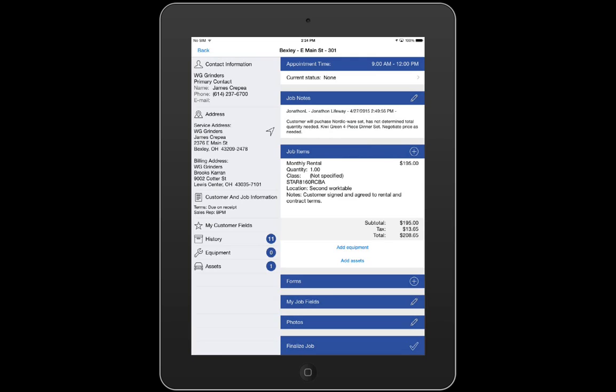My asset item is now tied to my customer's service address, which will help me keep track of where it's located. It's added to my items list in an easy-to-read format and I'm ready to finalize my job on iFleet and then sync it to Smart Service.